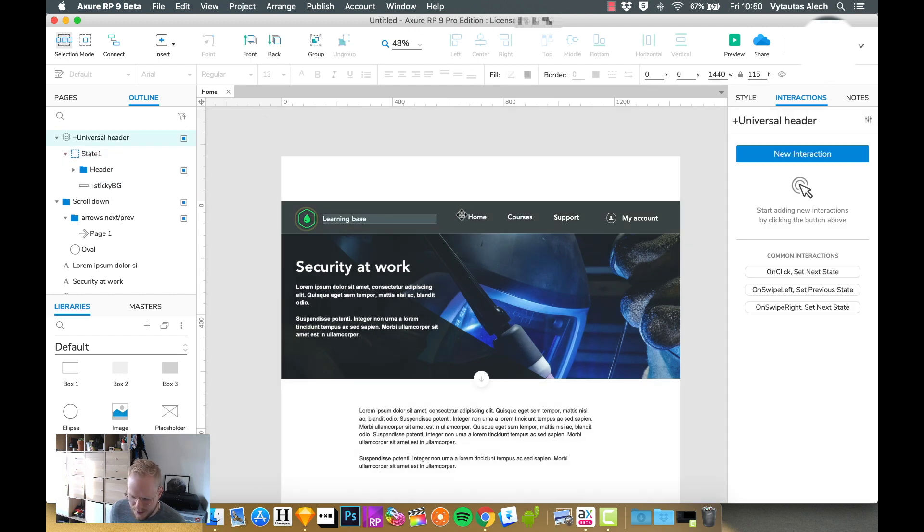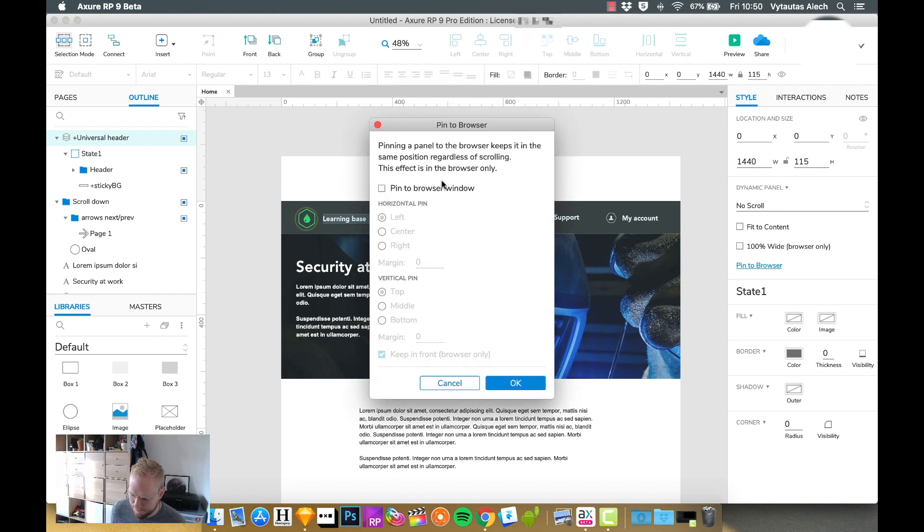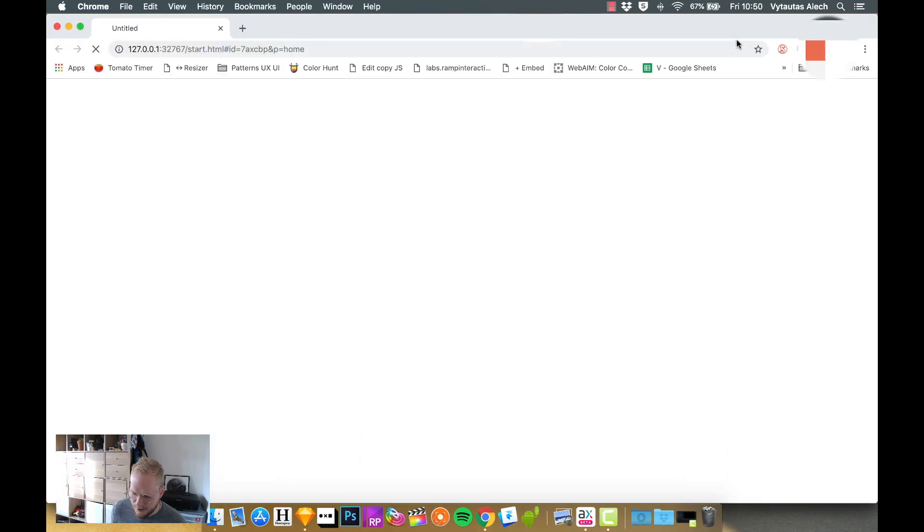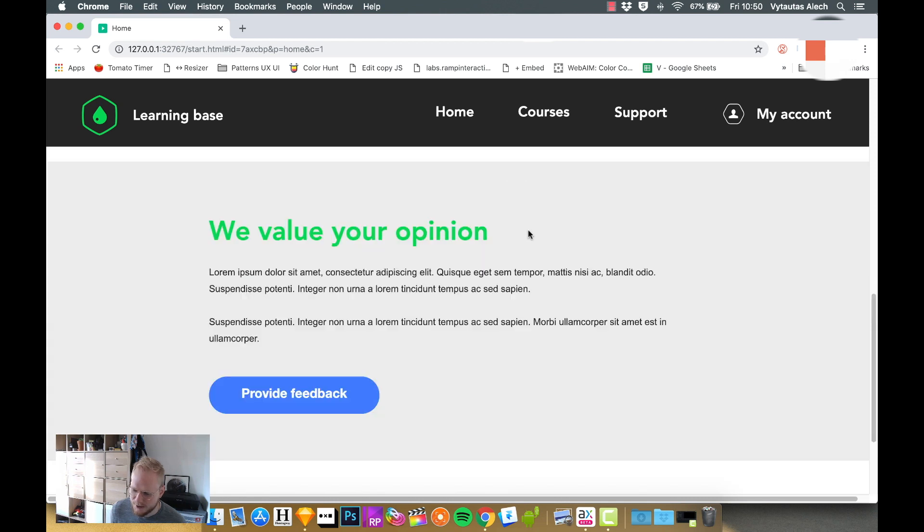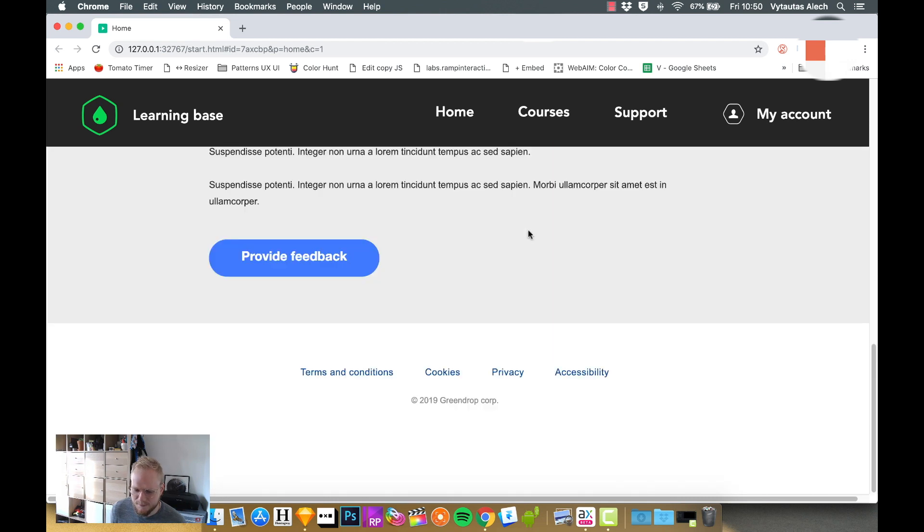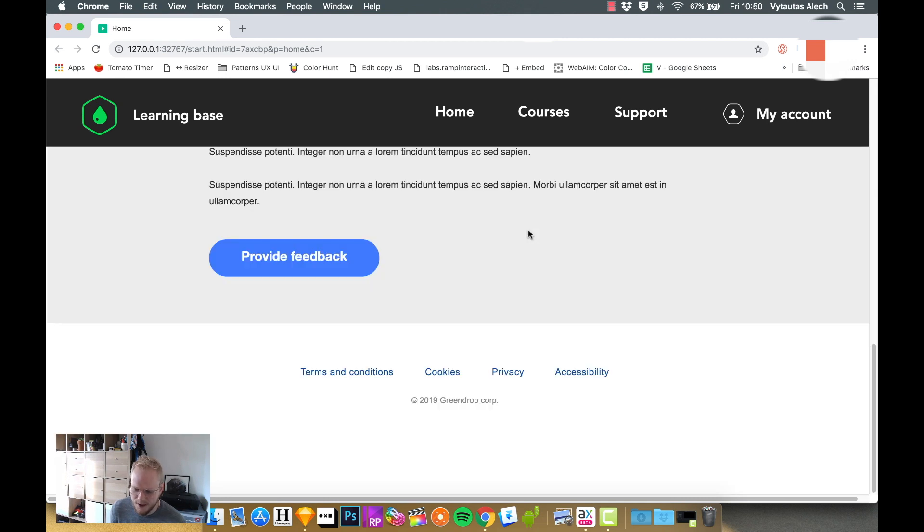I would want to make the dynamic panel, first of all, sticky. So pin to browser again, left, let's say top, keep in front. And if I preview it, from get go, it's sticky already. So I didn't even have to do anything.